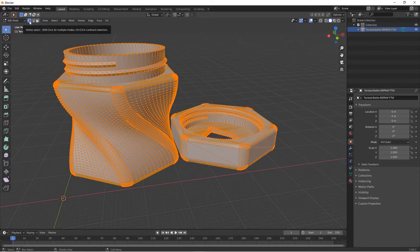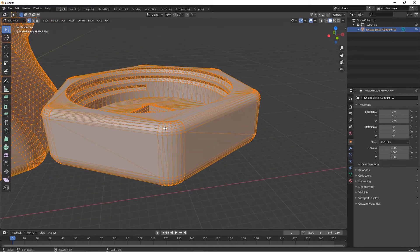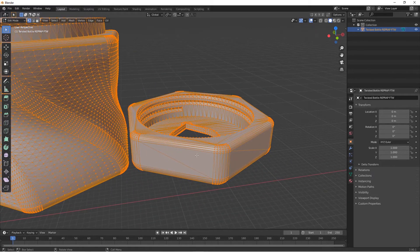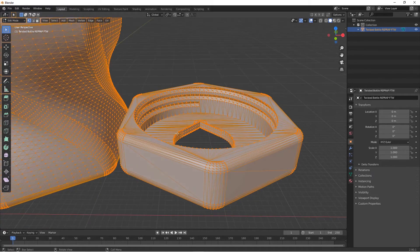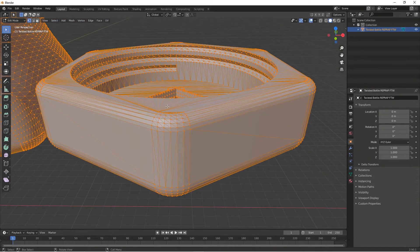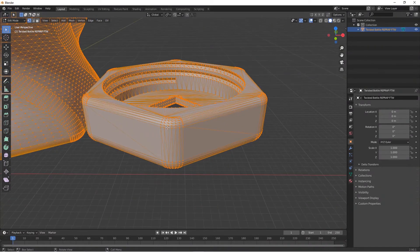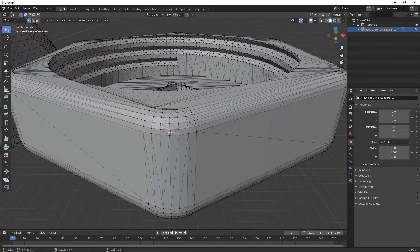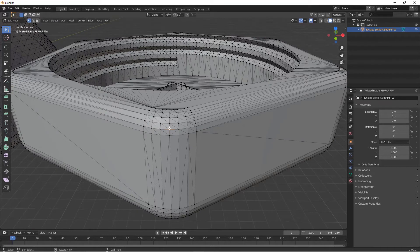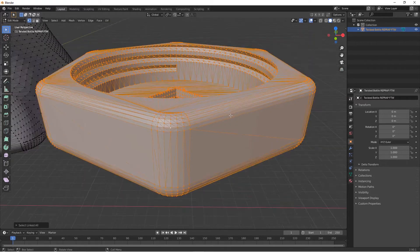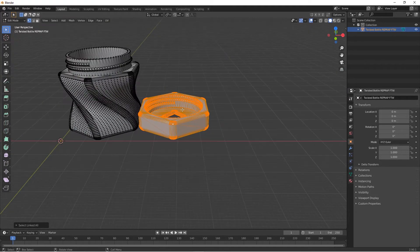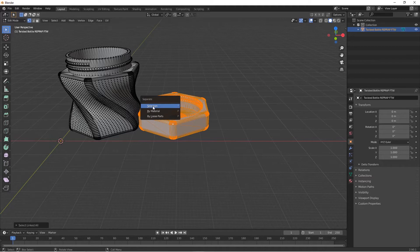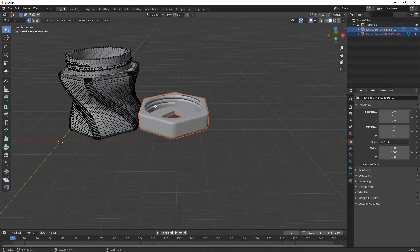Then click on any object which you want to split. So I'll click on any part like this, and then press Ctrl and hold it, and press L. This will select only this object. Press P on your keyboard and select the first option, Selection.